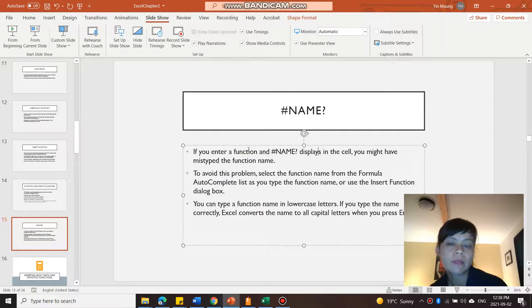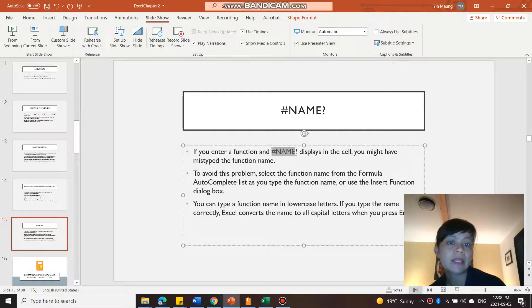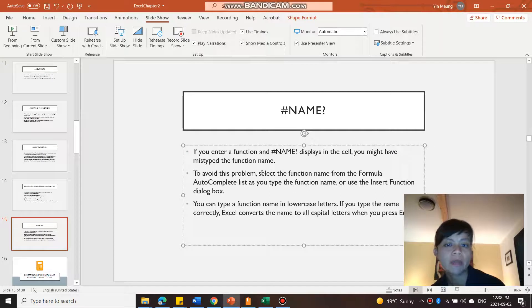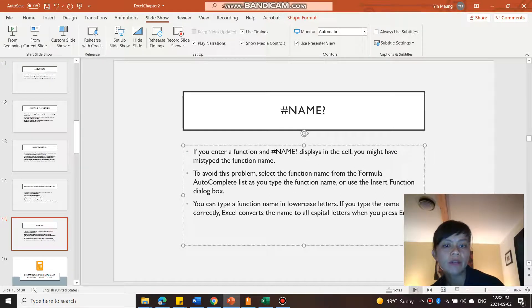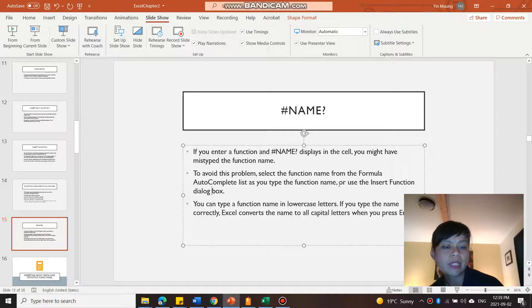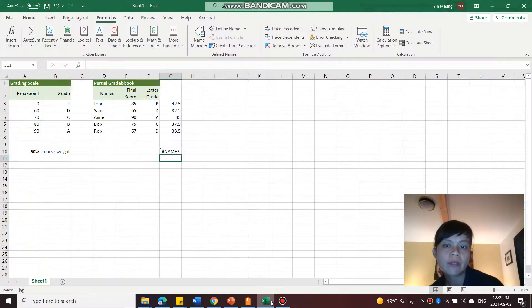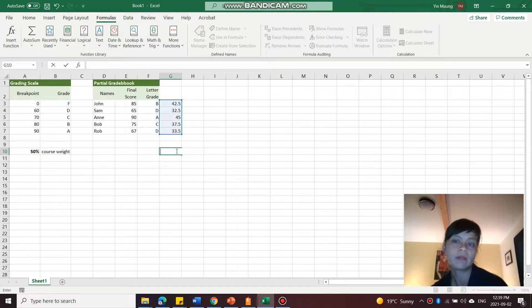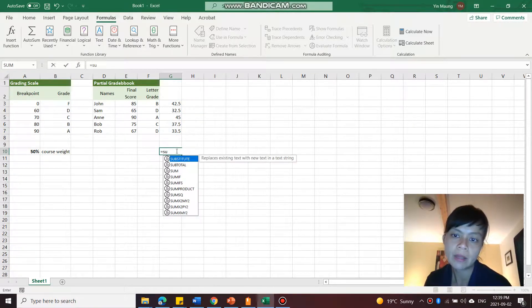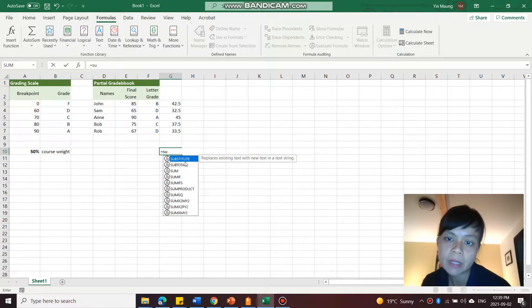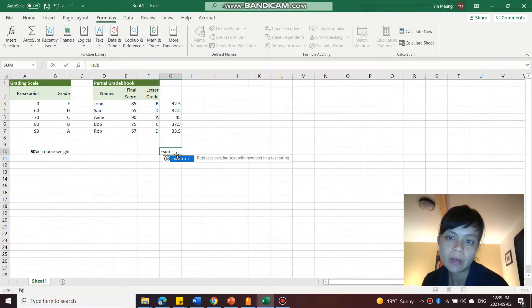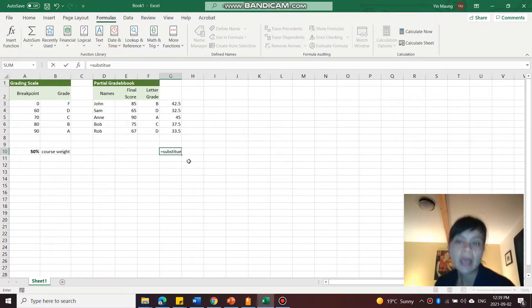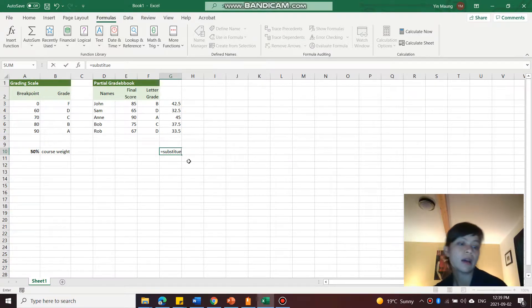So if you see that, it means that you probably mistyped the function name. To avoid this problem, select the function name from the formula autocomplete list as you type the function name. Maybe there are some things that obviously you're not going to misspell, but there are some things that you might misspell, like maybe substitute, maybe use substitute, maybe you forgot to add a T at the end.